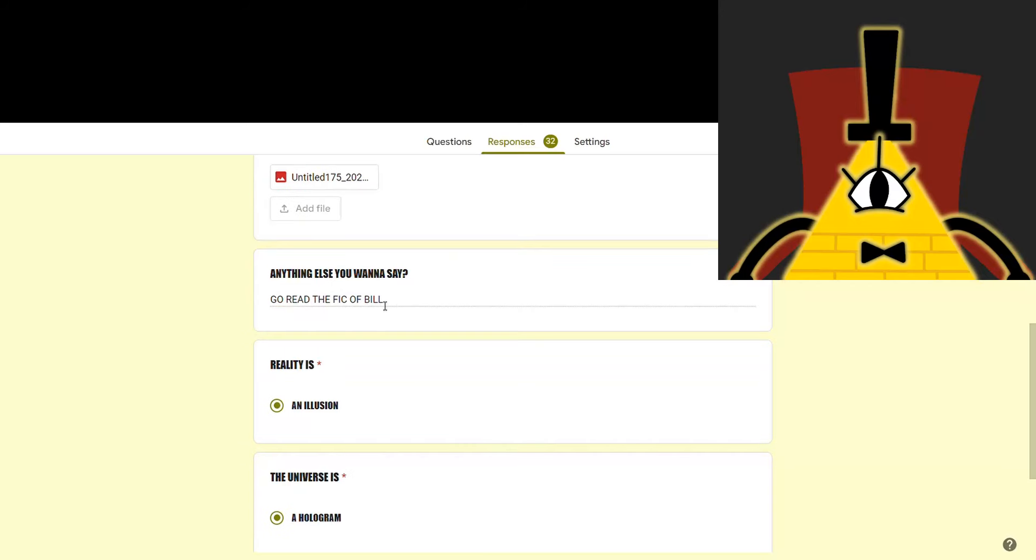Go read the fic of Bill, agreed. If you haven't already, please go read my fanfic. Link in the description.